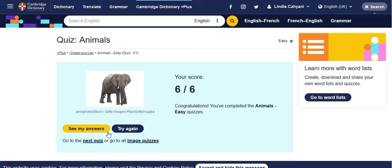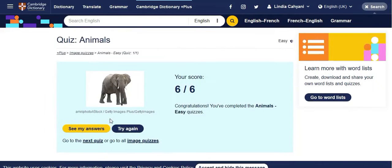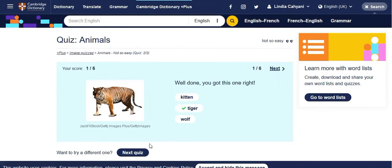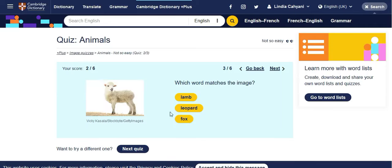If you fail to answer all the questions and want to try again, you can hit Try Again. Or if you want to see the right answers, you can check My Answers. If you got six out of six, you can go to the next quiz — the second level. This one is a tiger, and then a dolphin. I think this one is a lamp — a lamb is a small sheep.